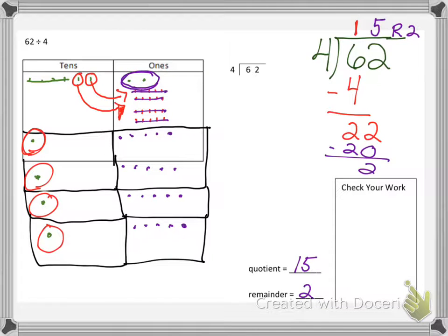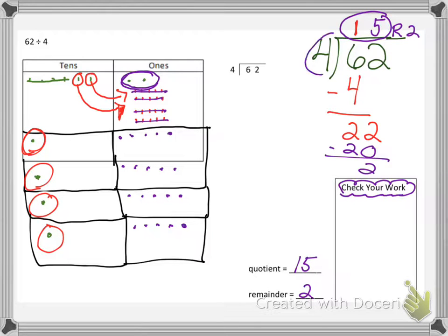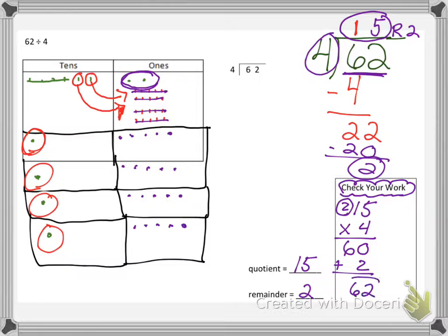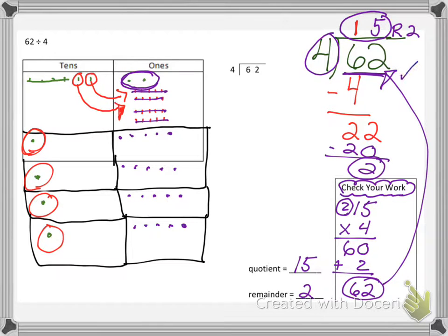Now, it's very important to make sure that we are checking our work. We check our work by doing the inverse operation. Since we're dividing, we're going to multiply. So we are going to multiply 15 times 4 — that's 60, carry the 2; 1 times 4 is 4, plus the 2 is 60. But 60 is not the number inside — it says 62. That's because we need to add our remainder plus 2, and we have an answer of 62, which is exactly what that is. So we can say, check to this one.